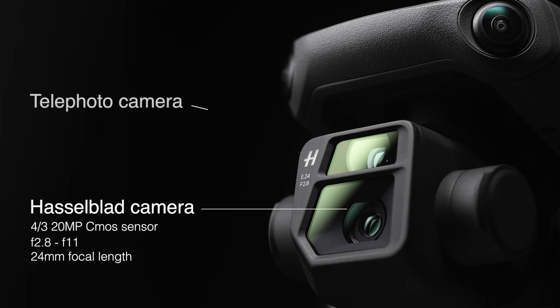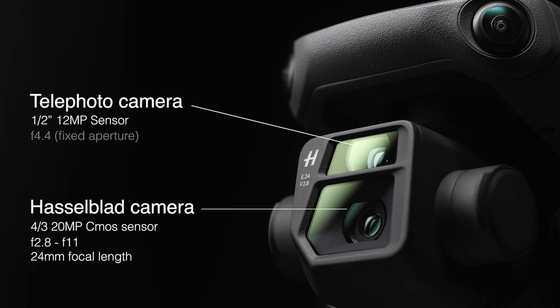Above that is the DJI telephoto camera with a smaller half inch 12 megapixel sensor and a focal length of 162 millimeters.